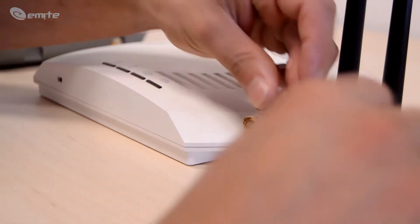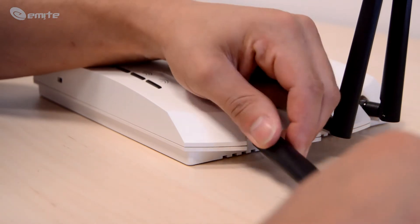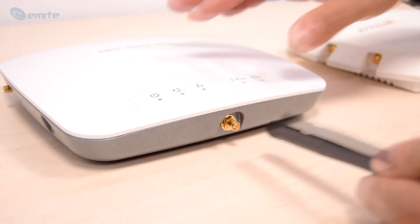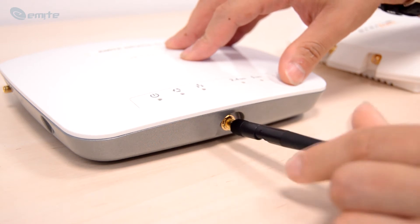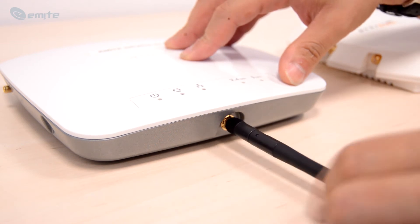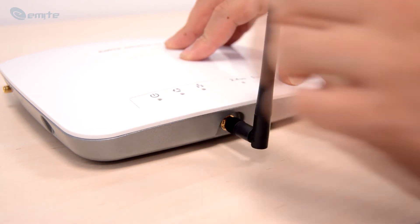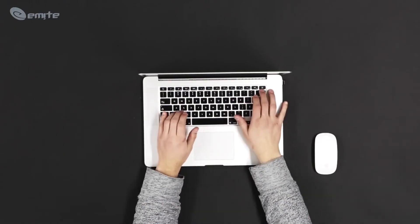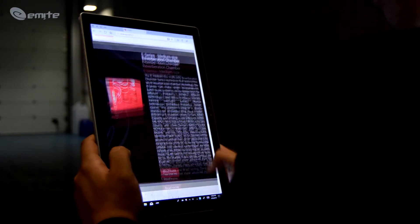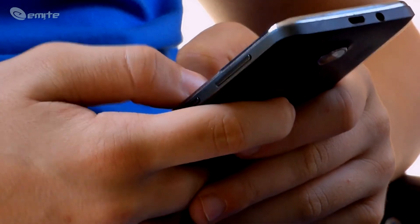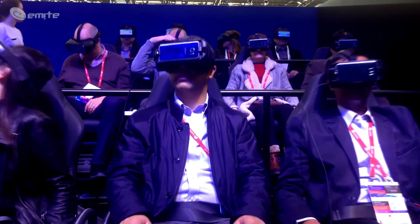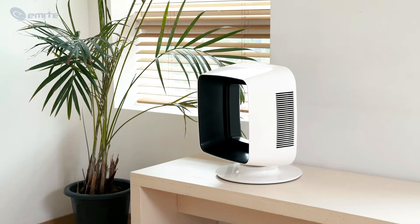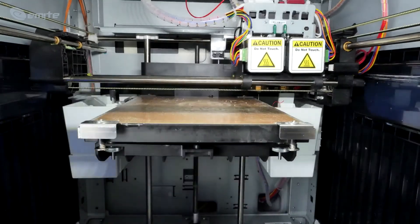Nowadays, most routers sold are wireless. Working as a base station, they provide wireless connections to any Wi-Fi enabled device within range of the router's wireless signal. This includes laptops, tablets, smartphones and other wireless devices such as smart appliances and smart home controls.